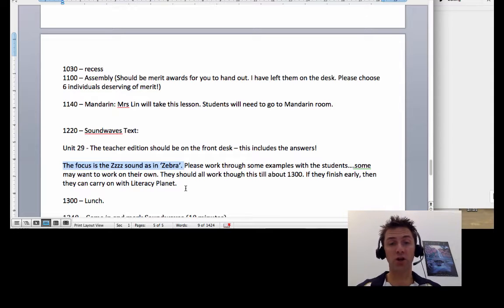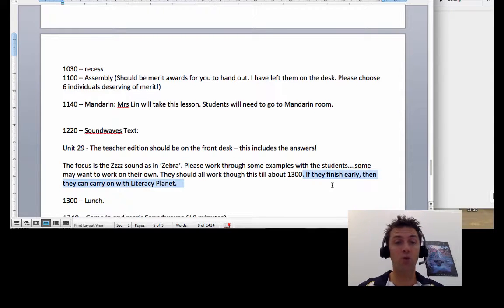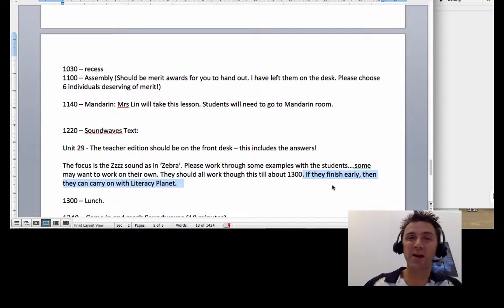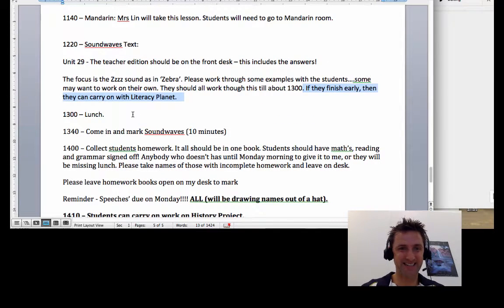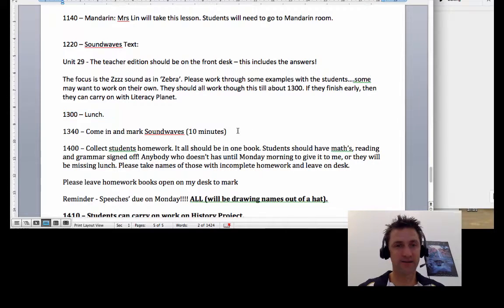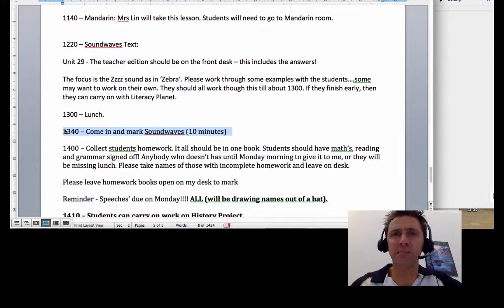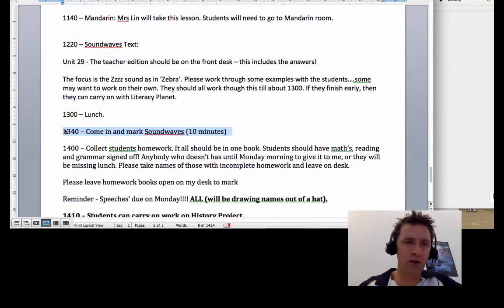If you finish early guys, by all means go ahead with Literacy Planet. At 1 o'clock is lunchtime. After lunch you should come in and mark Sound Waves. That should take about 10 to 20 minutes, we'll see.